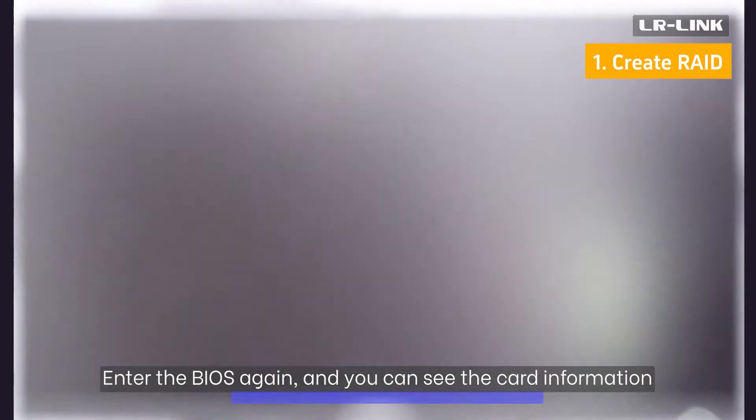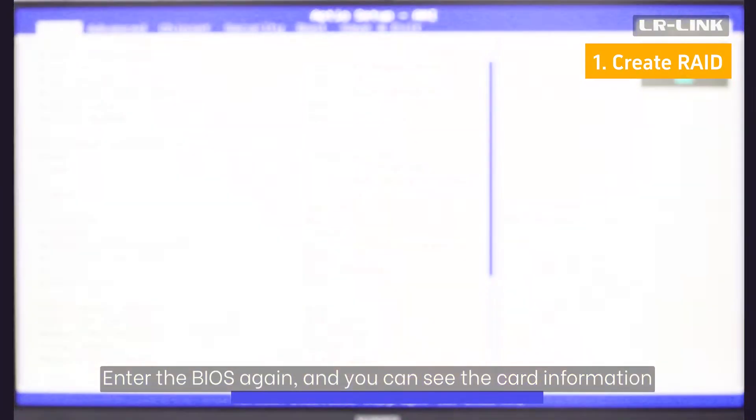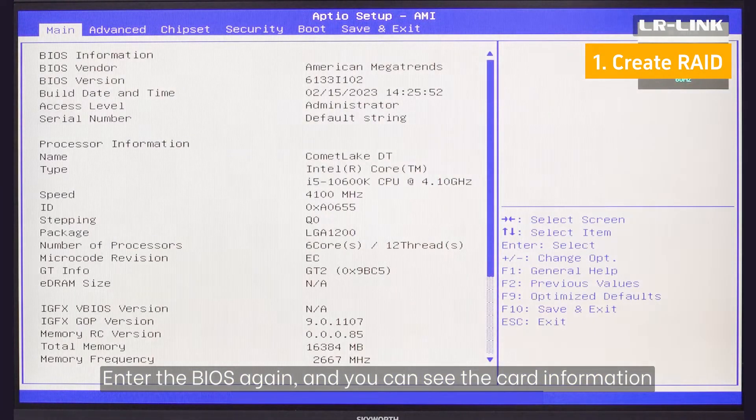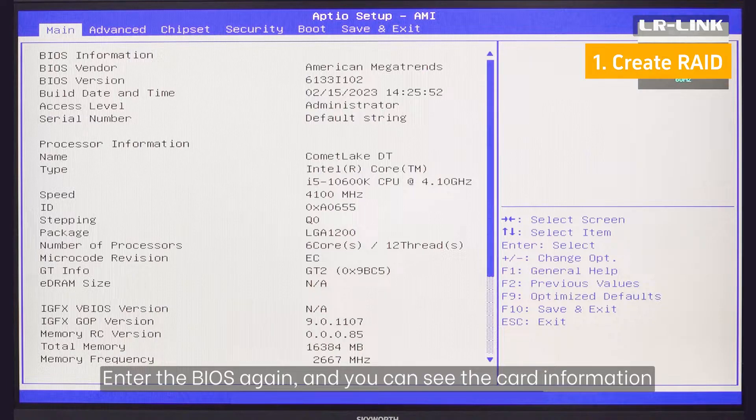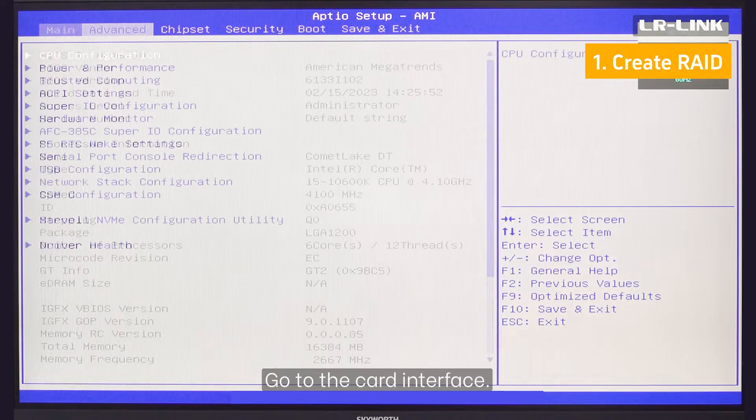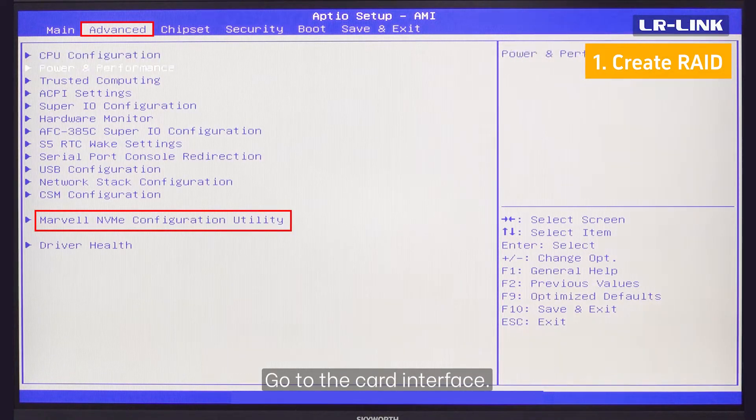Enter the BIOS again, and you can see the card information. Go to the card interface.